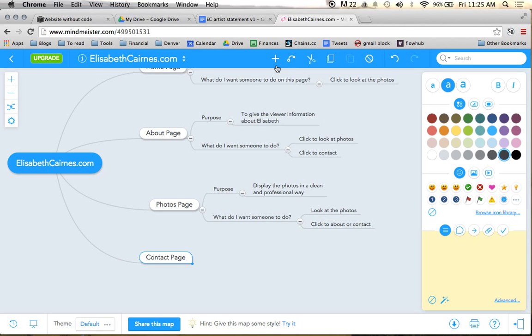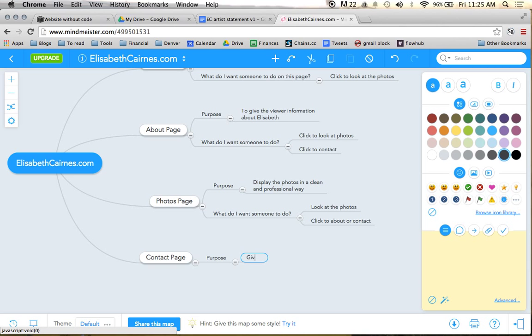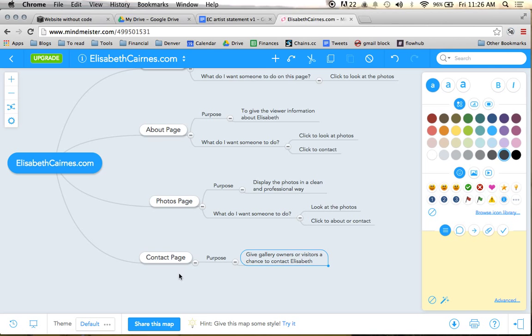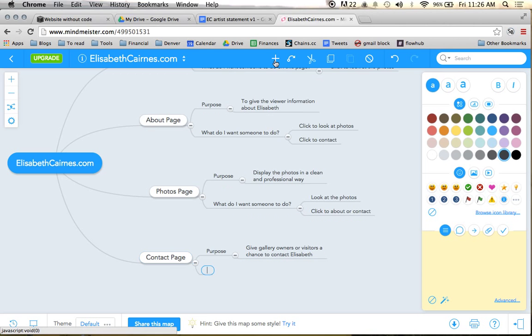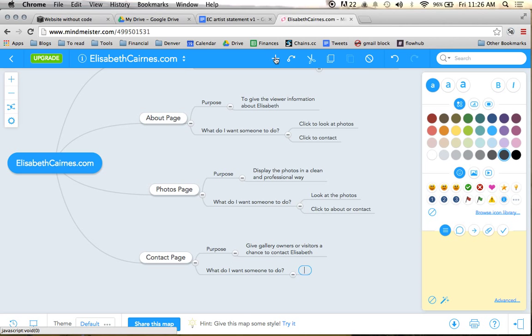And then last, the contact page purpose: give gallery owners or visitors a chance to contact. That's it. And what do we want them to do? We want them to simply fill out the contact form.